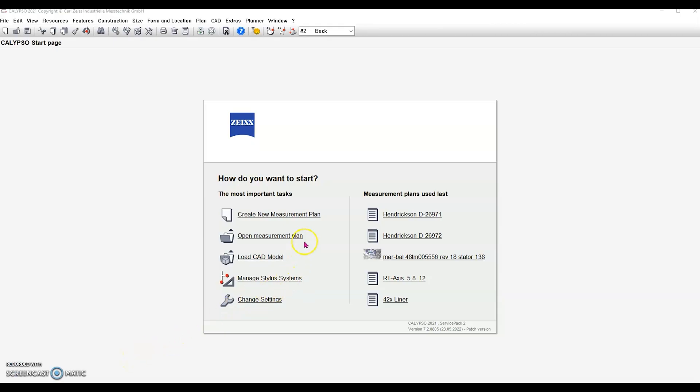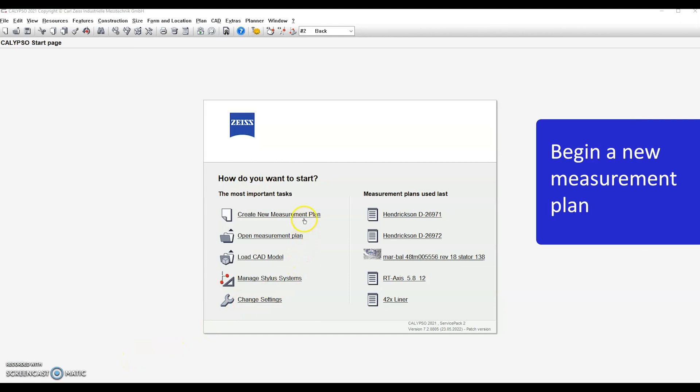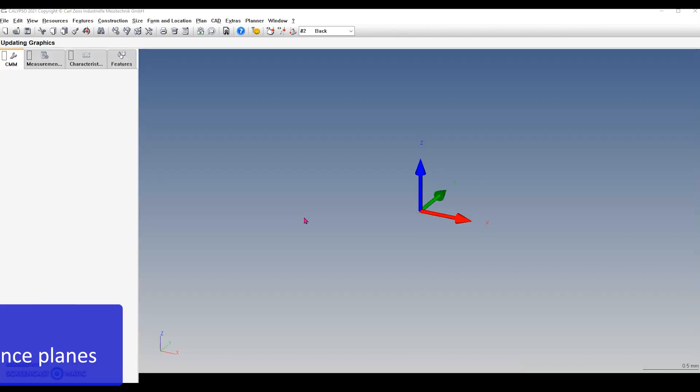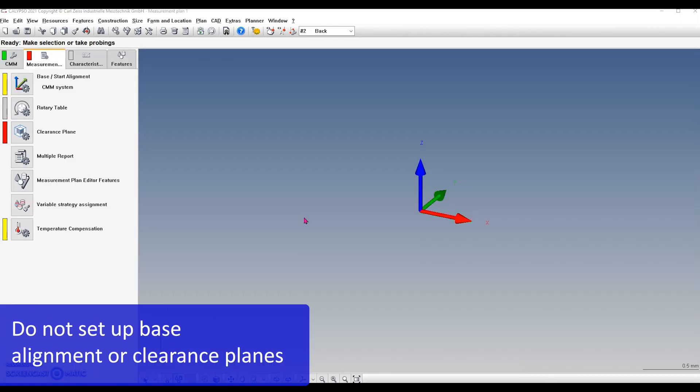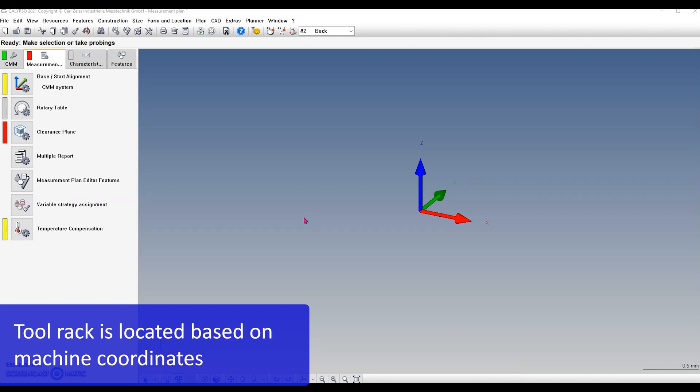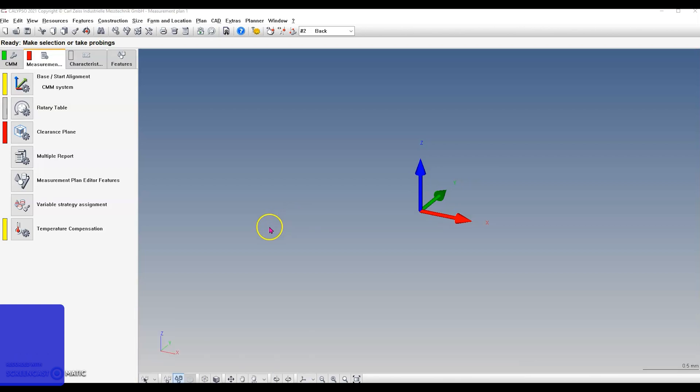The next step: begin a new measurement plan, sometimes called a program. Do not set up a base alignment or clearance planes. When you set up a tool rack, the tool rack is located based on machine coordinates.